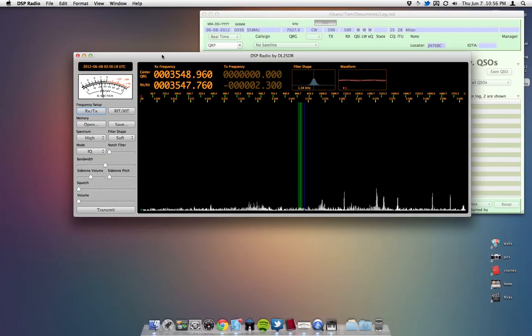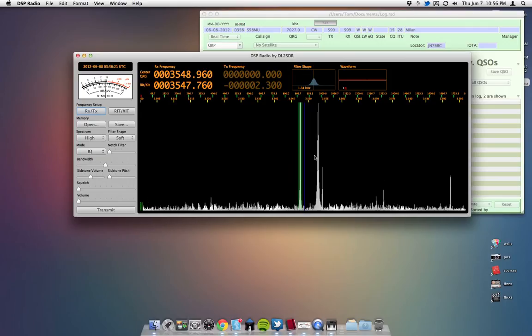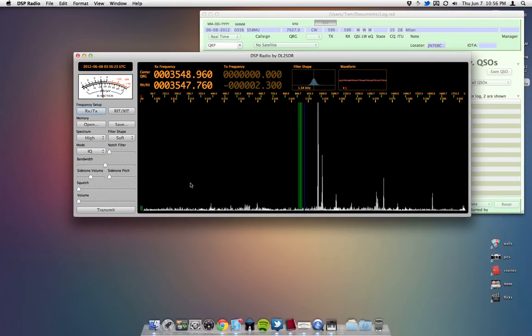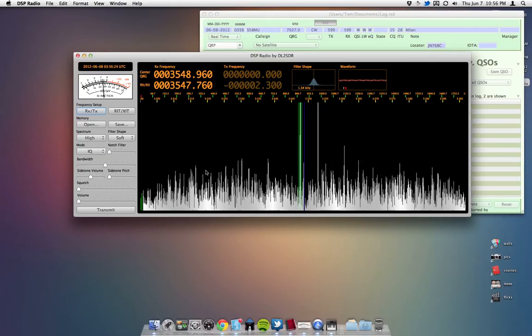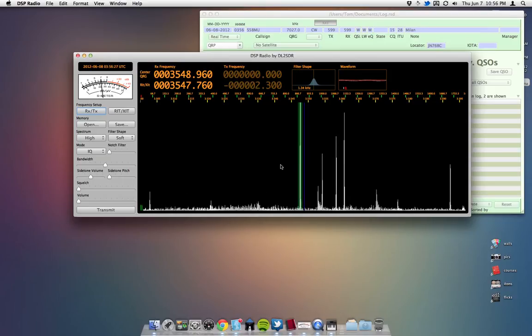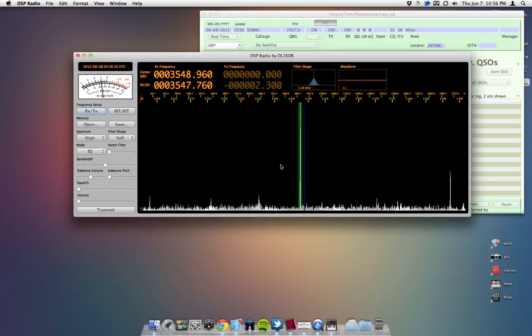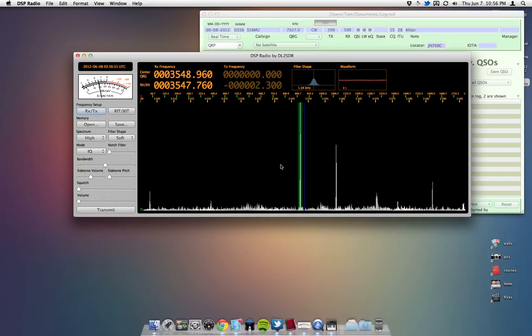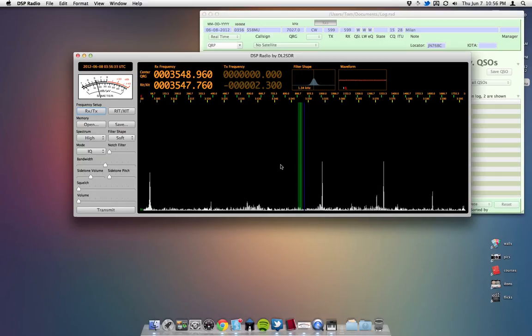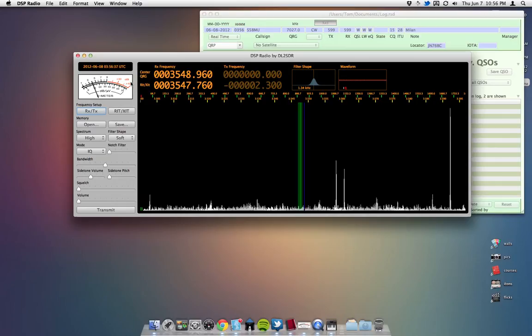DSP radio does not offer a lot of options for the way you want to display this. You cannot change the width of the display without changing the capture rate on the sound card.